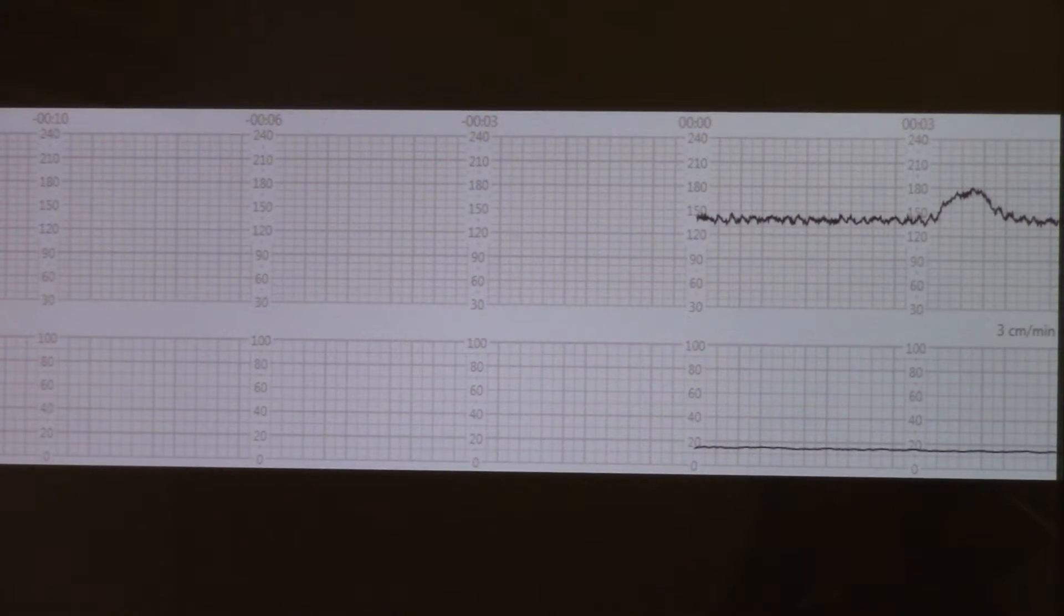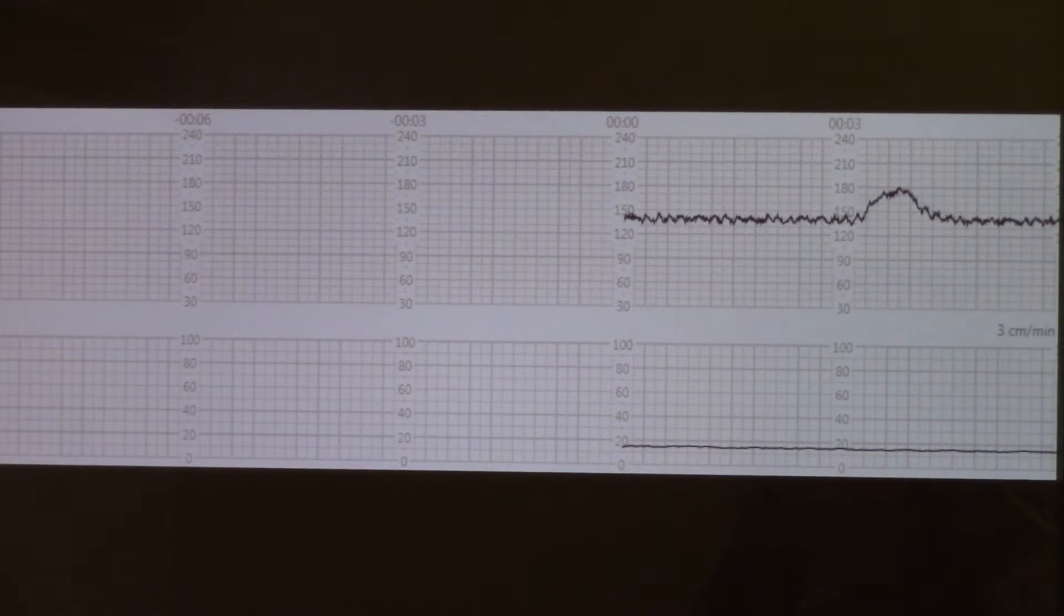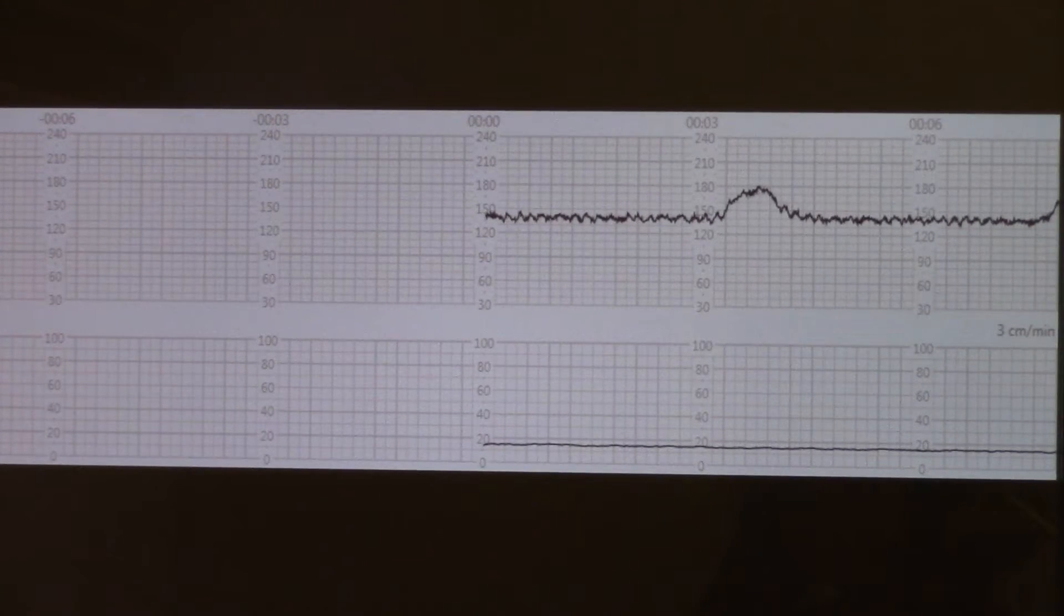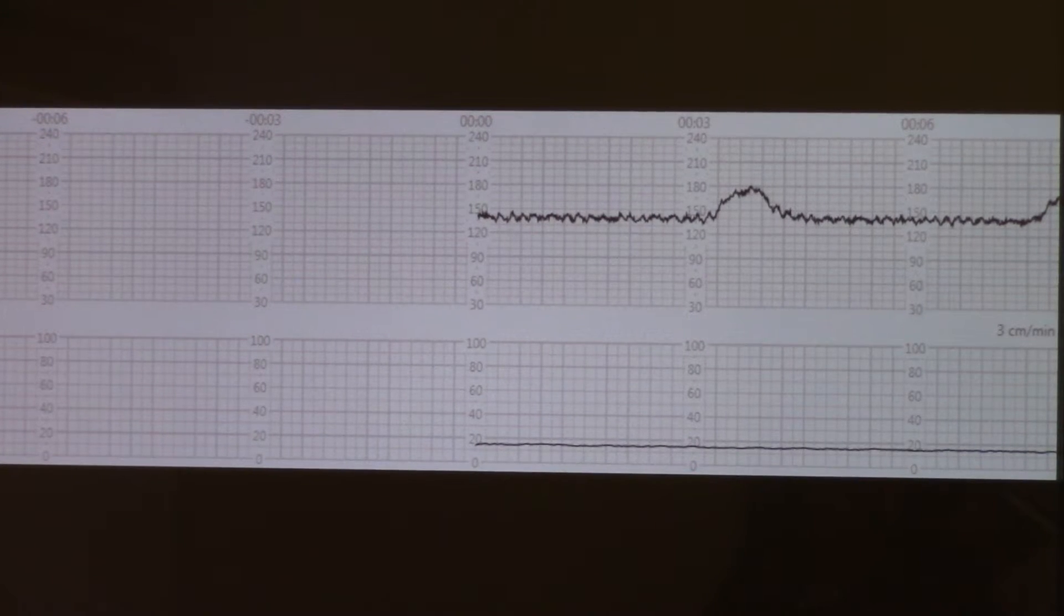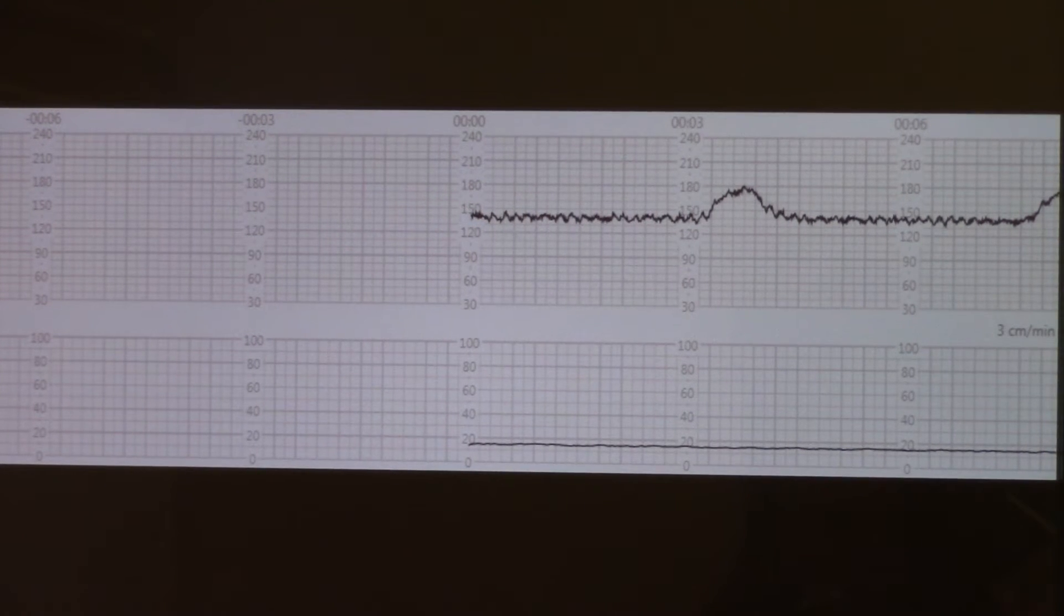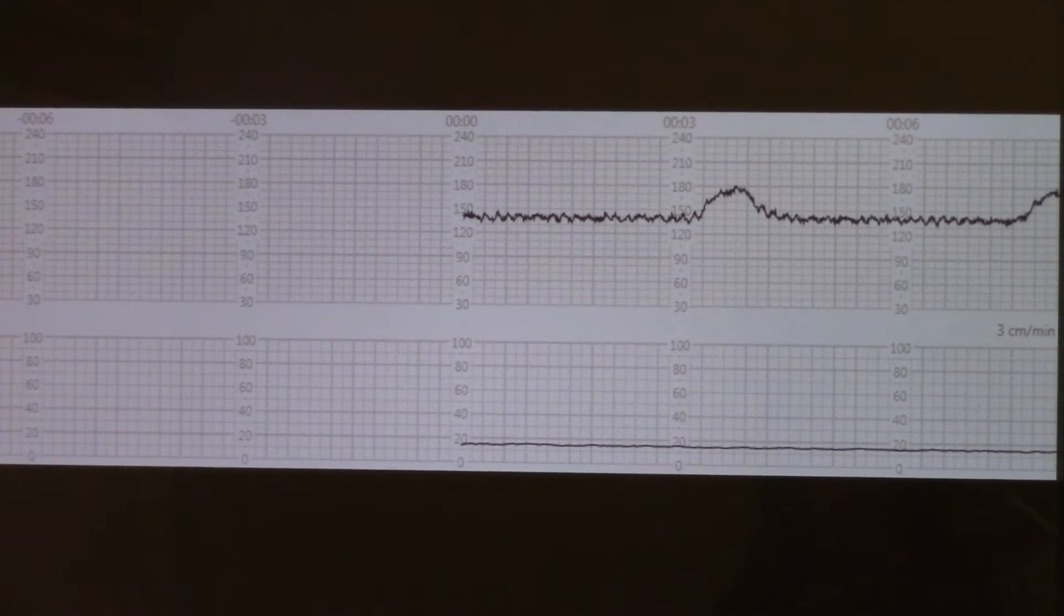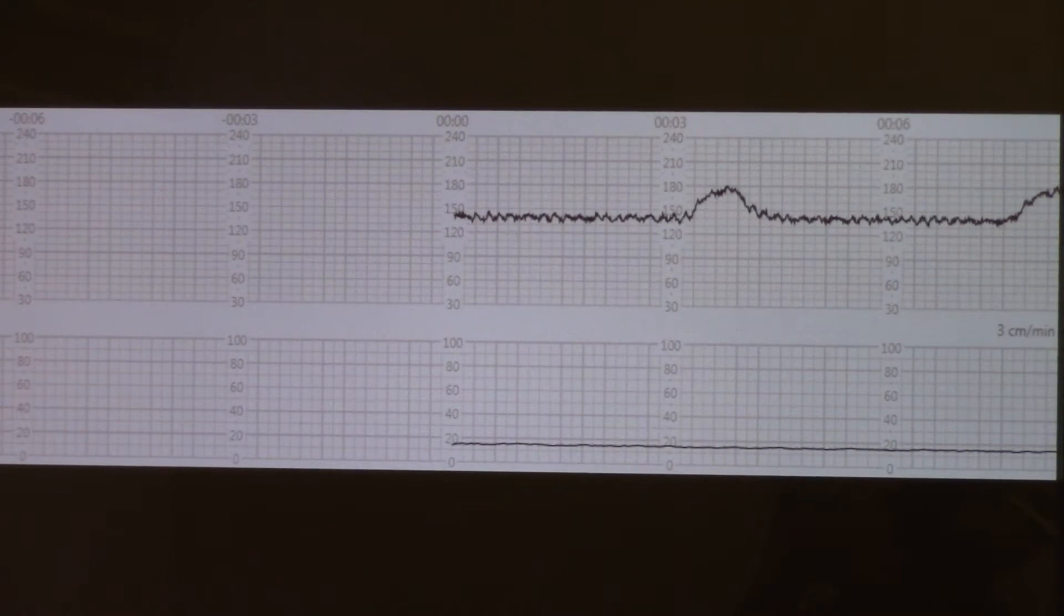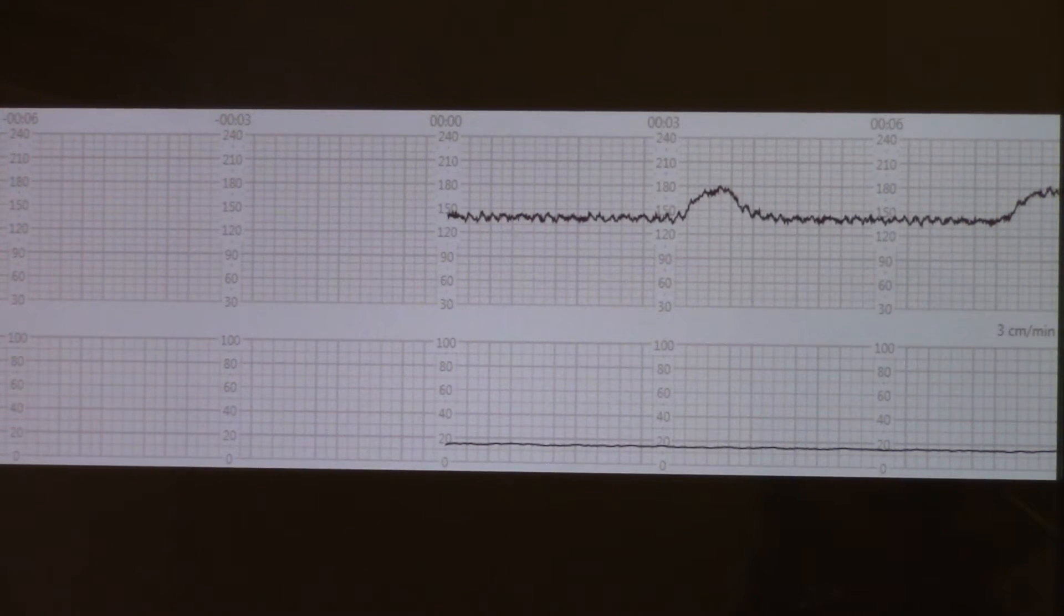If we do, we will have a reactive non-stress test. See no more contractions still. Here we go. And you can hear the heart rate accelerating audibly. You can see the acceleration on the screen. Now it's coming back down. You can hear the change in the heart rate.